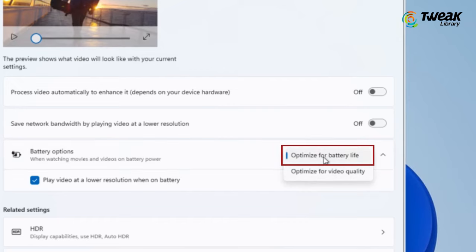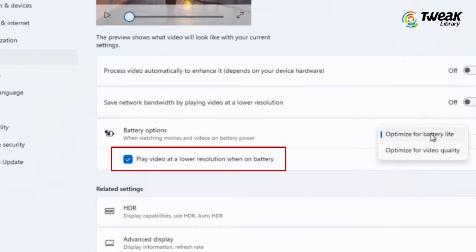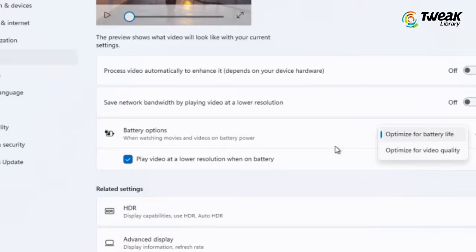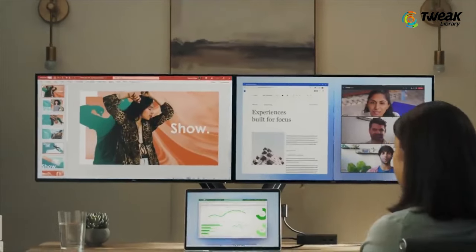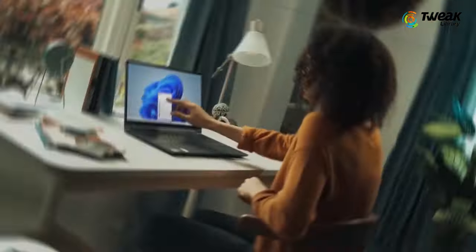Select 'Optimize battery life'. You can also mark the check box that reads 'Play video at a lower resolution when on battery' to save power while streaming videos. Hope these methods will help you to fix the battery drain problem on Windows 11.